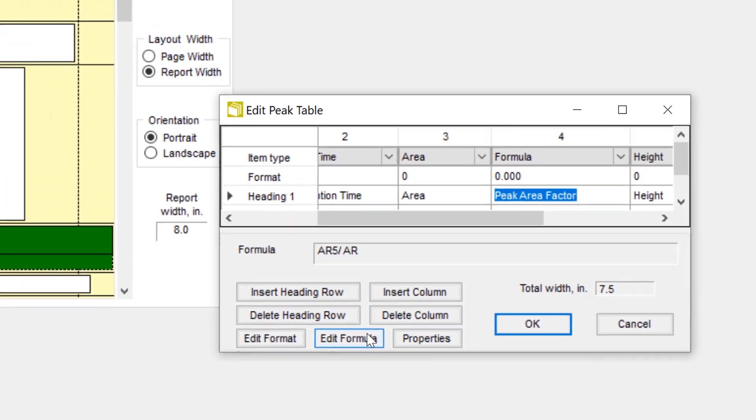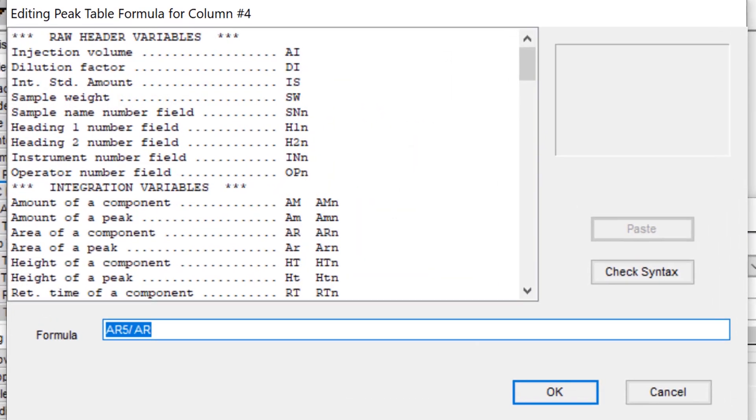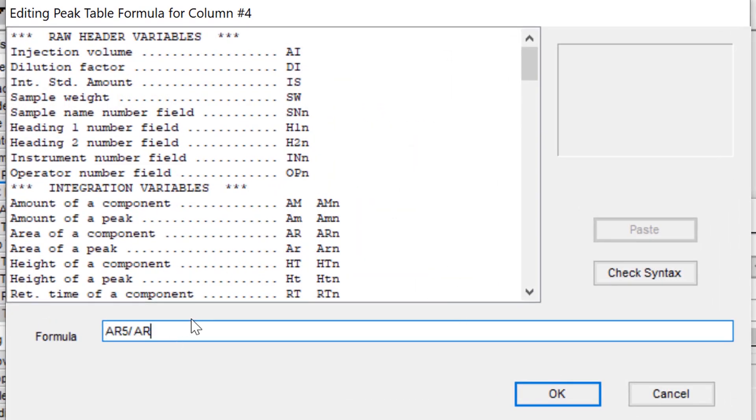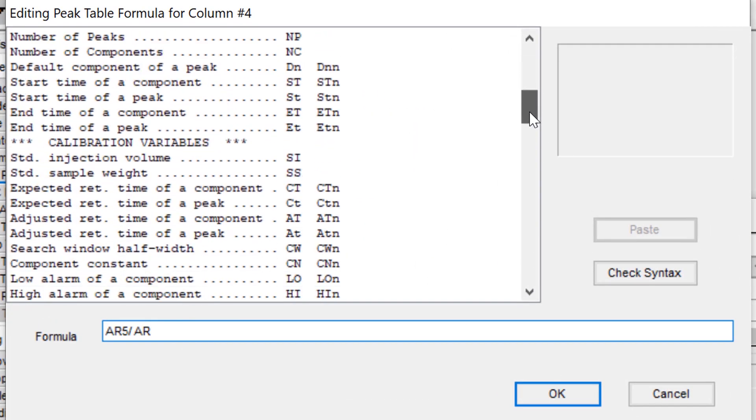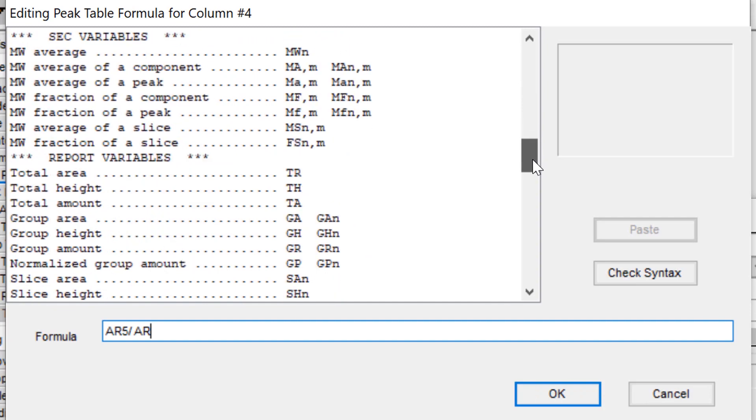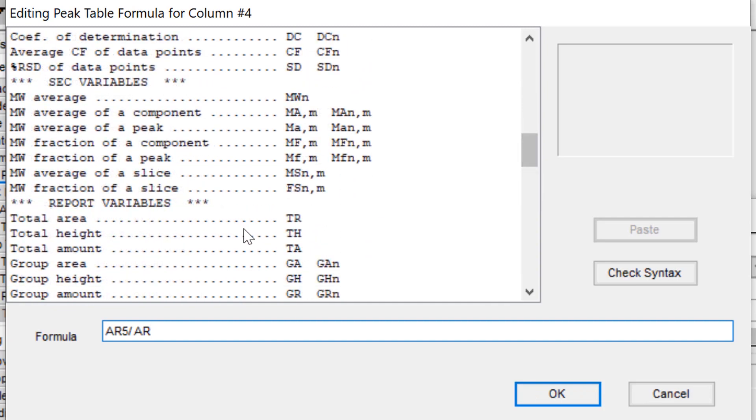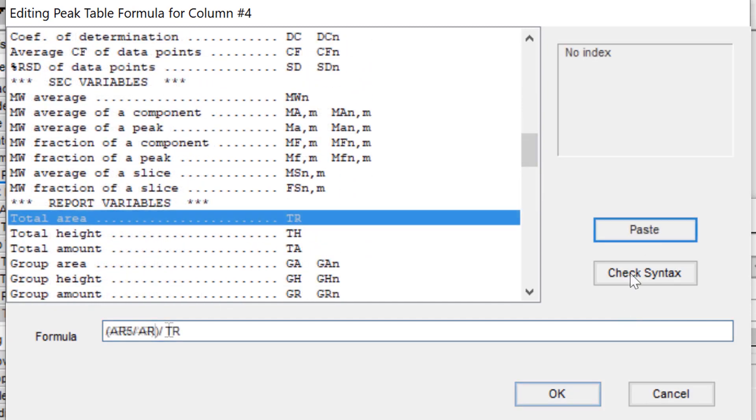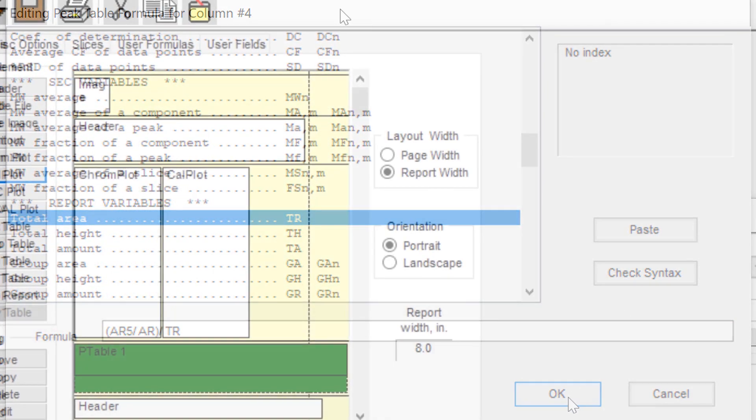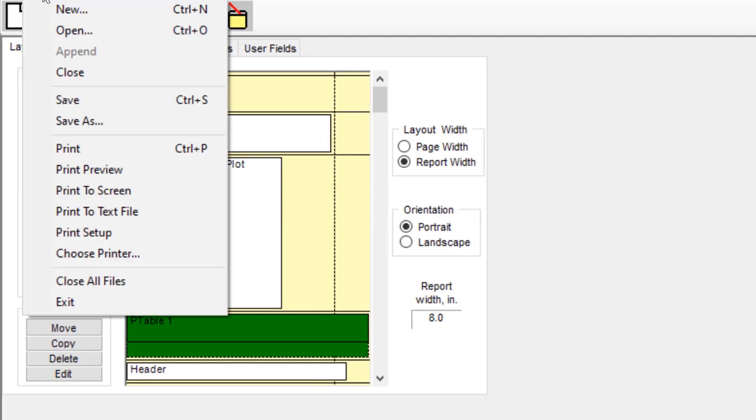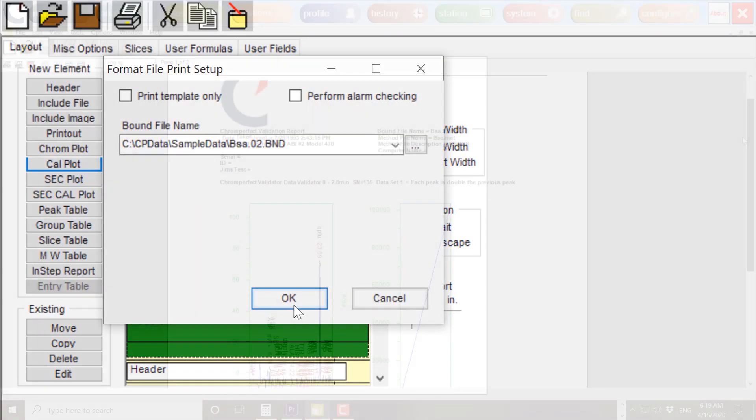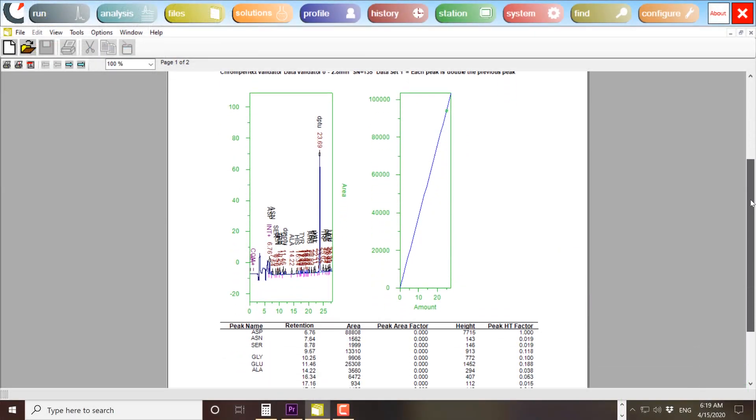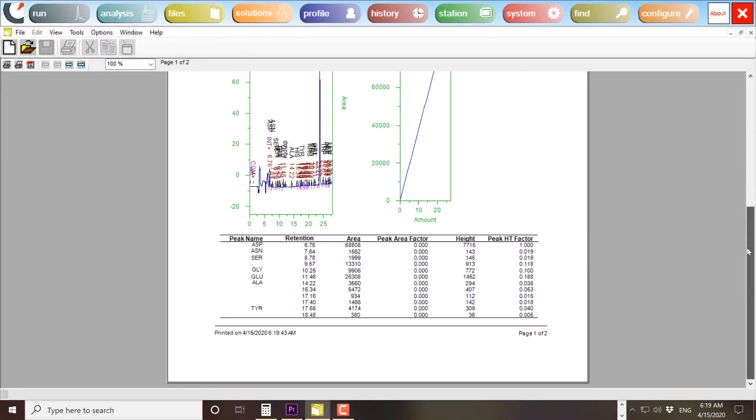At the heart of ChromePerfect reporting is the powerful formula and alarm editors. These allow complex calculations and alerts to be embedded for automated production and QC processes. Once a report template has been designed, it can be instantly shared across the organization.